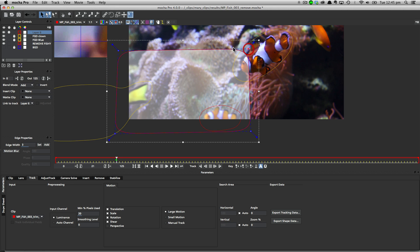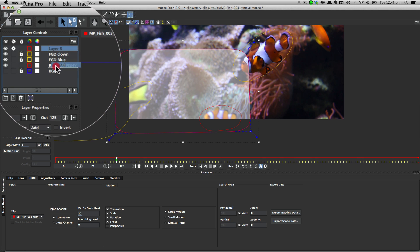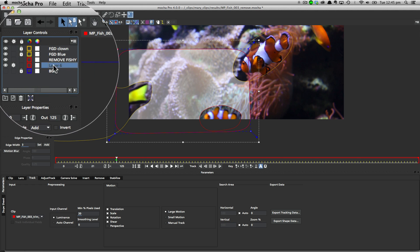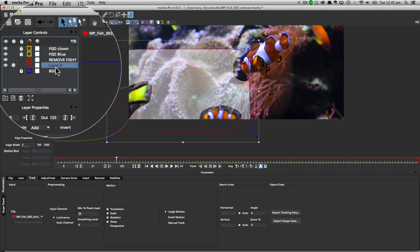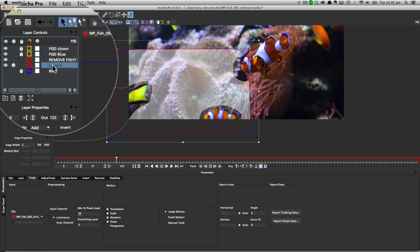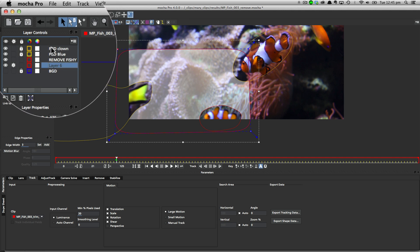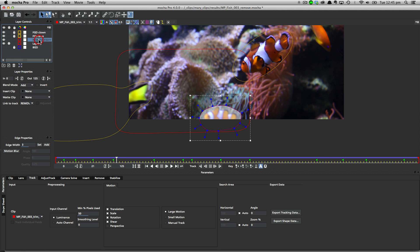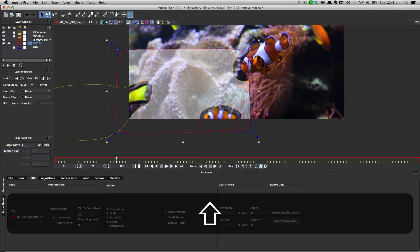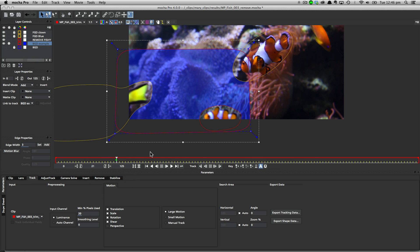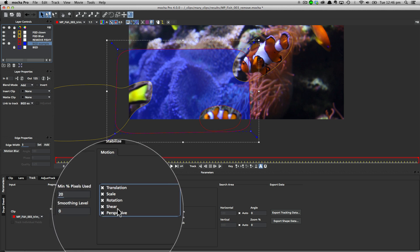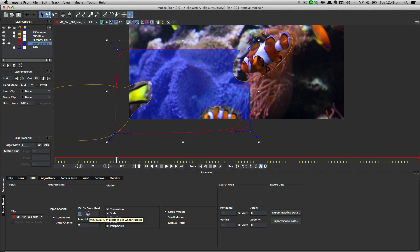So once we've got our background shape drawn, we need to set up a couple of things. First of all, we need to make sure that it's below all of our foregrounds. Keep in mind that the way the layer system works inside Mocha is that anything at the bottom of the stack is furthest away from the camera, and anything at the top is closest. So I'm going to call this background example, and I'm going to set up perspective on this track to make sure that I'm tracking all aspects of motion in the background.